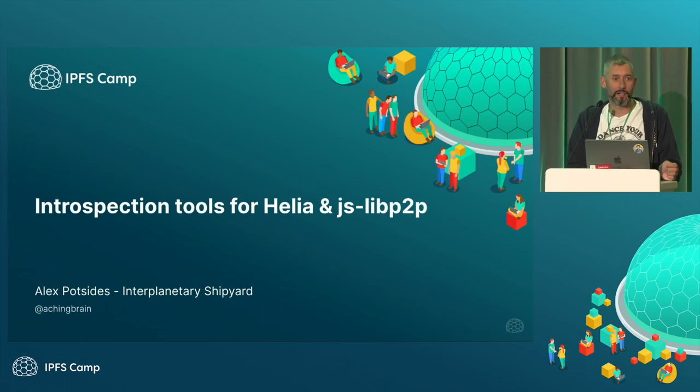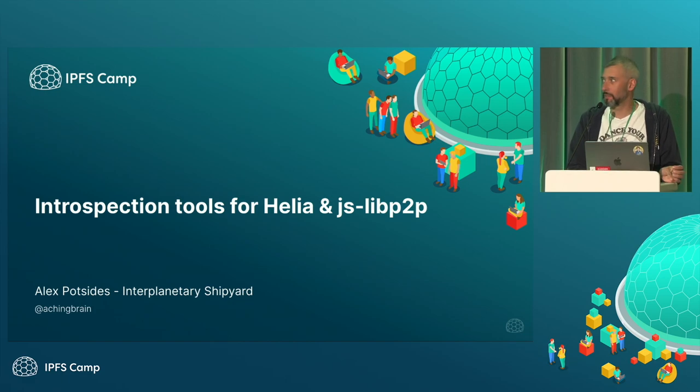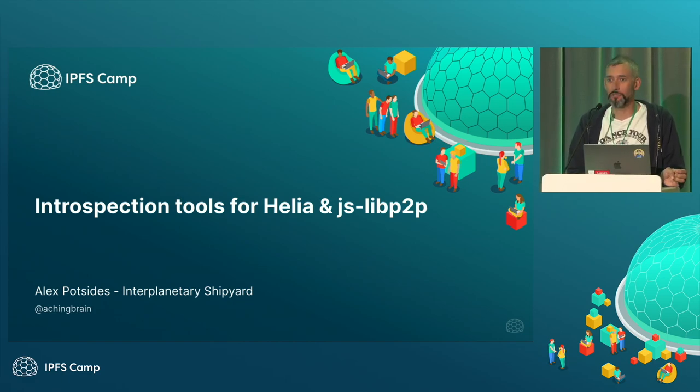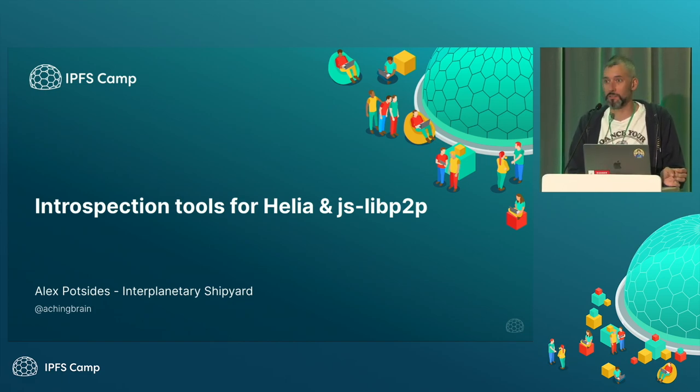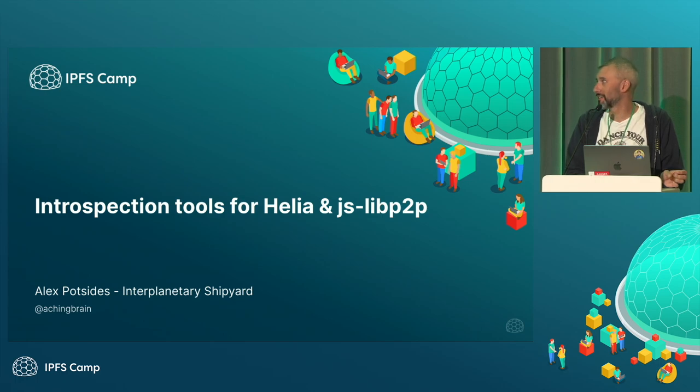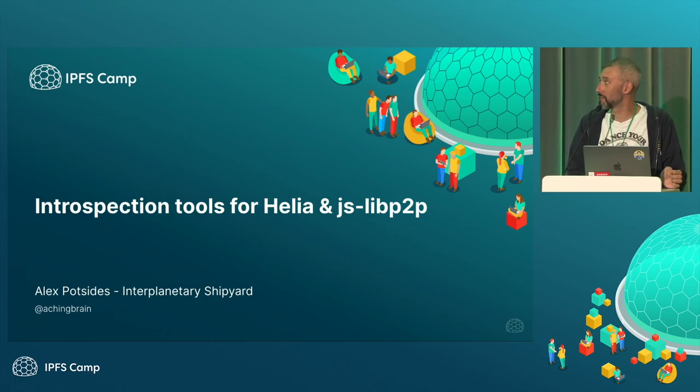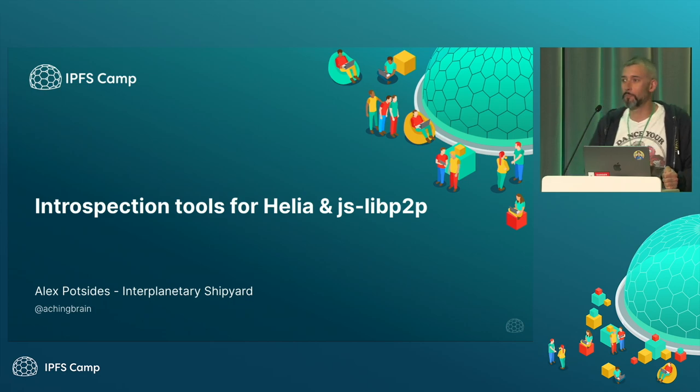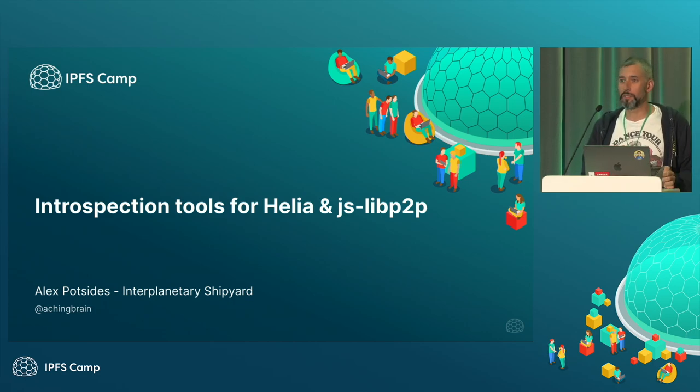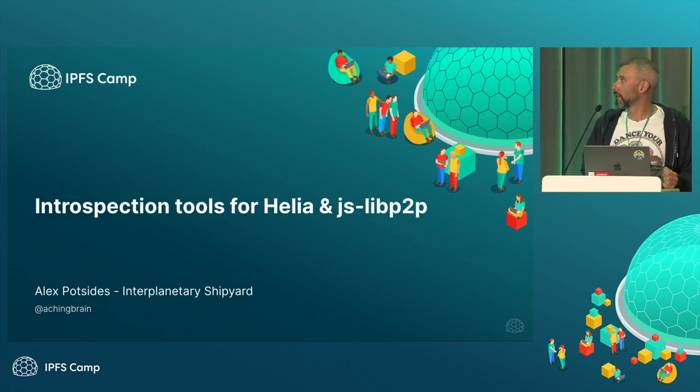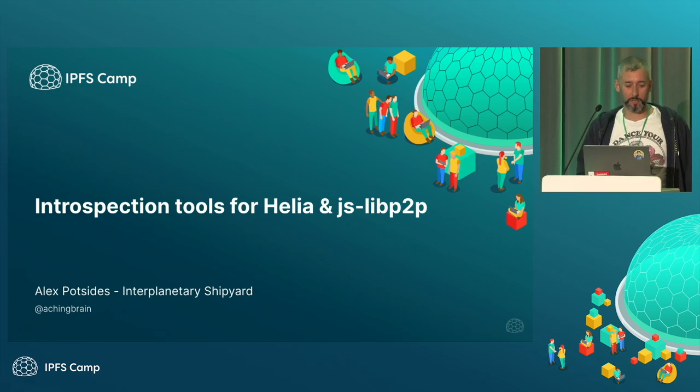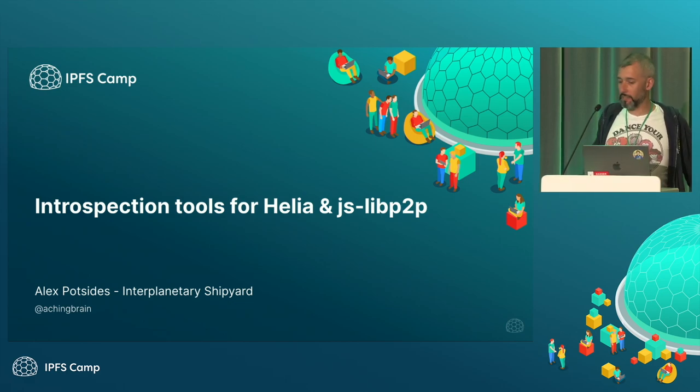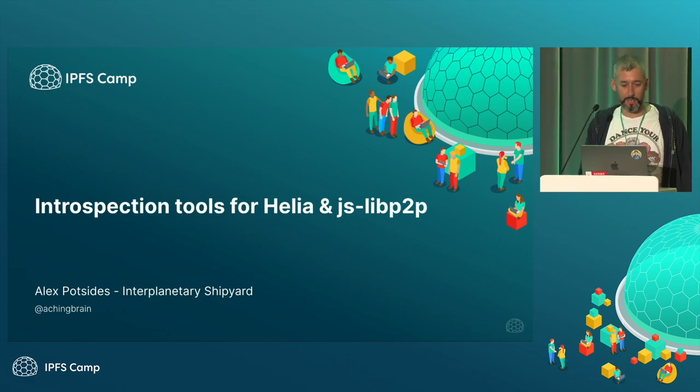Hi, everyone. I am Alex Boutsidis from Interplanetary Shipyard. You may remember me from such talks as the state of IPFS and JS. I'm making brain on the internet. I maintain JSLibP2P and Helio, and yes, part of Interplanetary Shipyard. So this talk is on introspection tools for Helio and JSLibP2P.